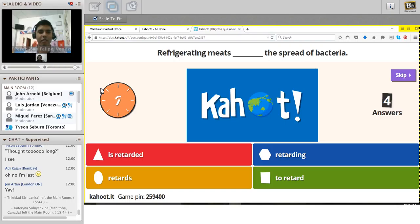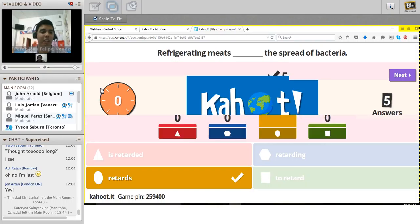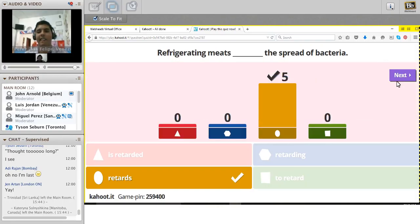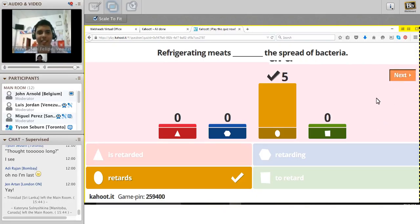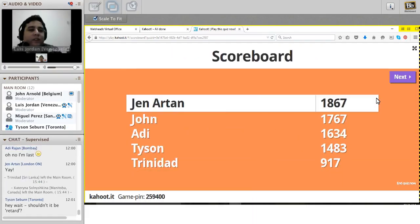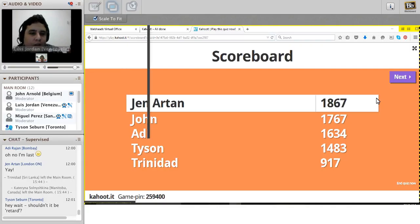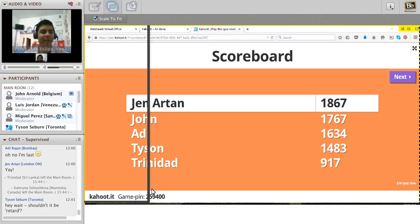Continuing with the questions. The correct answer is the yellow one. The score takes into consideration not only the answer but also the time you take to enter it - the faster you answer, the more points you get. Jen now leads with 1,867 points.